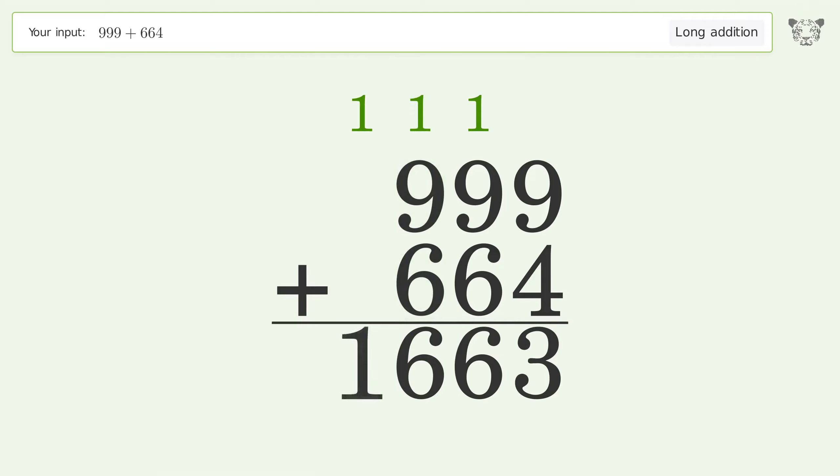Write 1 in the thousands place, and so the final result is 1663.